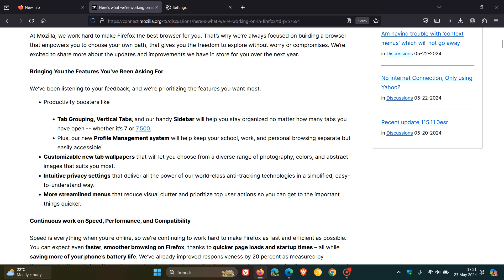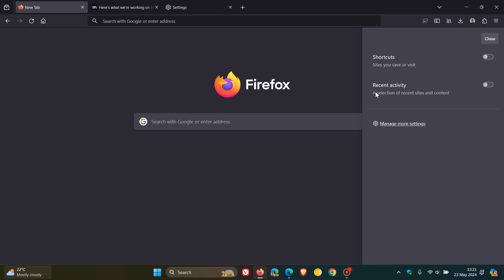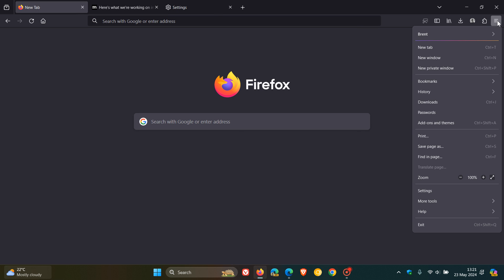And then more streamlined menus that they say will reduce visual clutter and prioritize top user actions so you can get to the important things quicker. So we could be expecting a couple of layout and user interface changes with the menus.